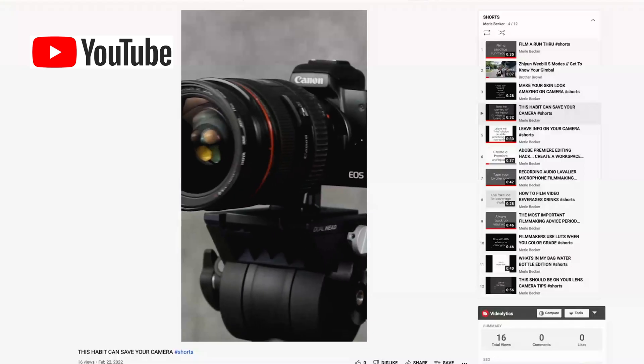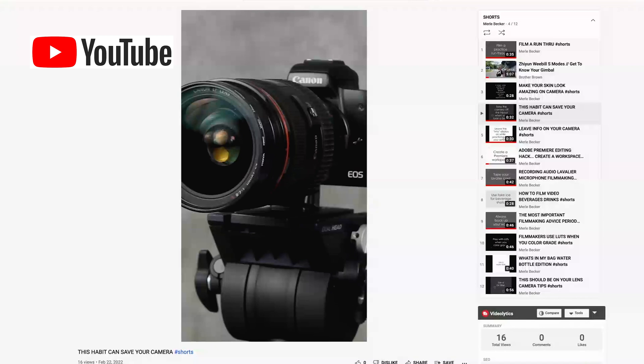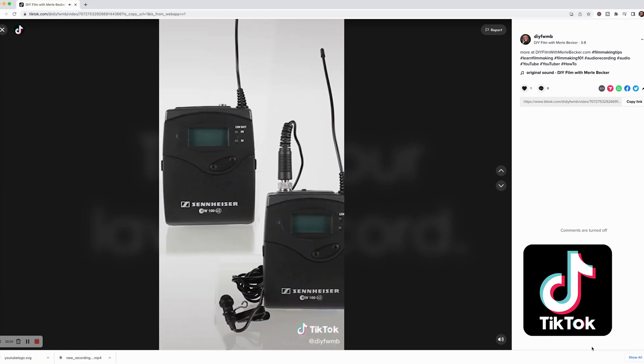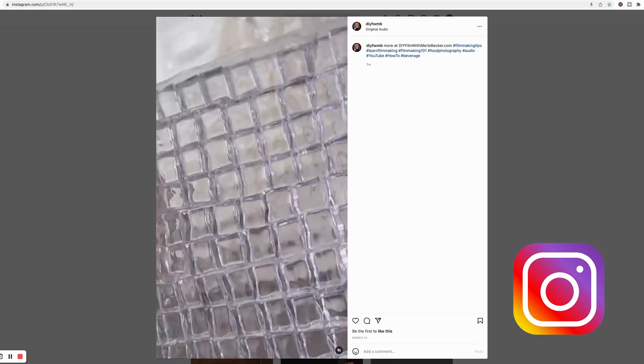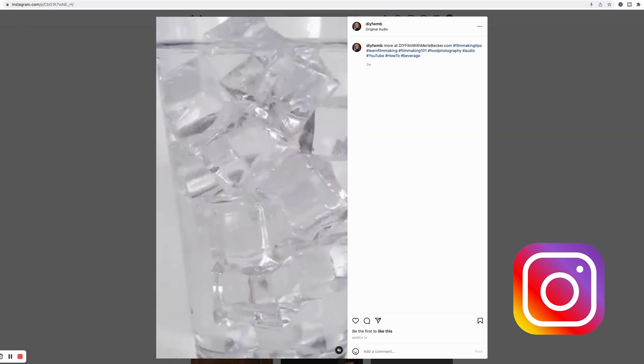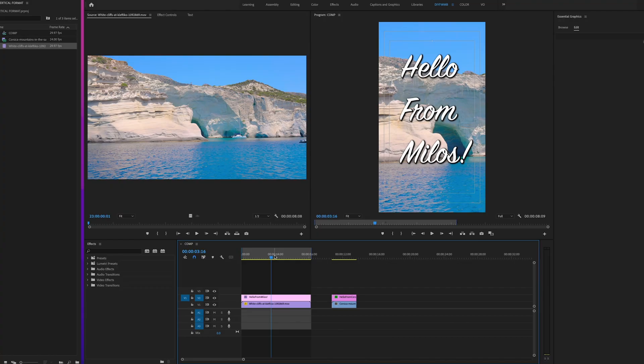All right back in the day vertical formats were frowned upon in the filmmaking world but not so much anymore. If you're creating content for YouTube Shorts, TikTok, or Instagram Reels you're gonna need to flip your video on its side because vertical is the native aspect ratio for these platforms. So let's show you how to do it.